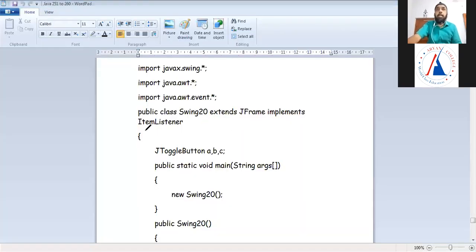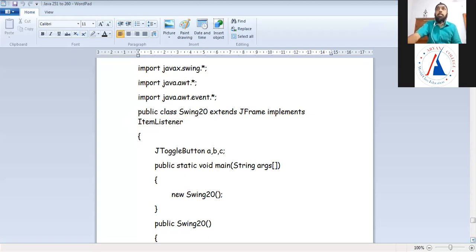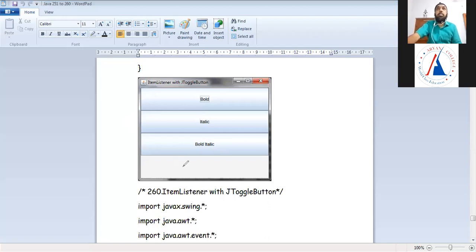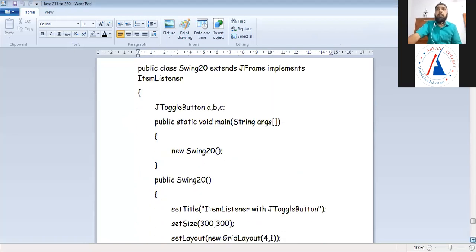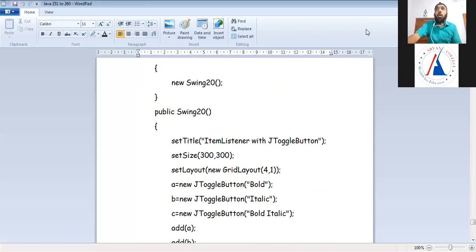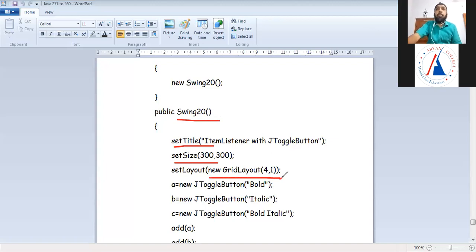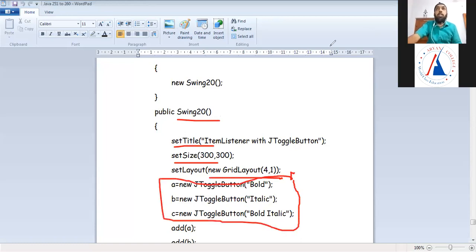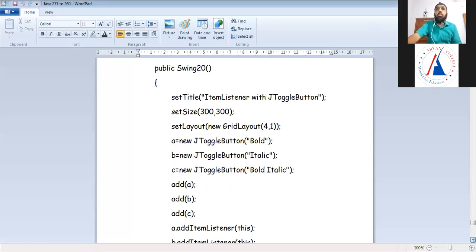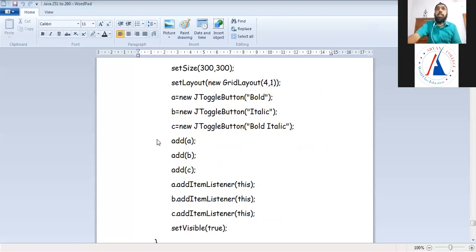If you want to use the toggle button, then what will be used in the item list? I have 3 toggle buttons — B, and there is no component in this area. I have made a Swing20 class object, made a constructor call, set the title and size, made a grid 4x1, made three toggle buttons: bold, italic, and bold italic using new JToggleButton, and added all three toggle buttons to the frame.